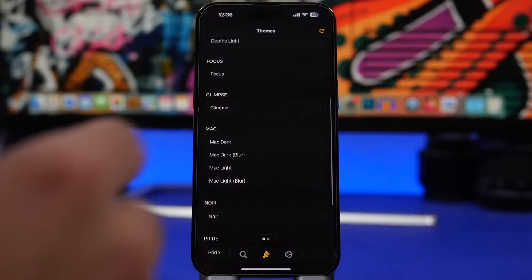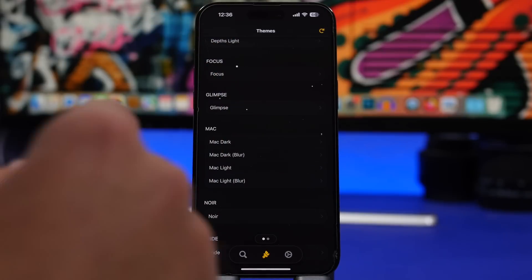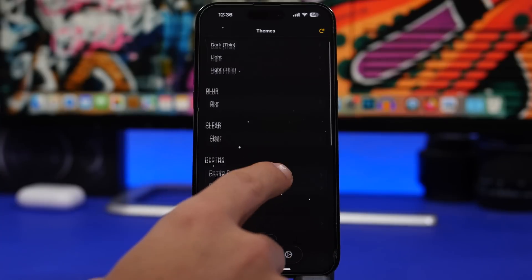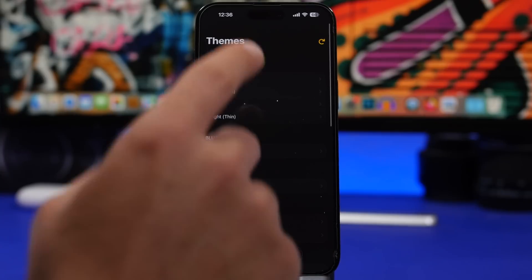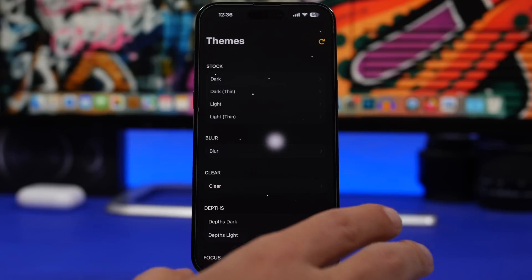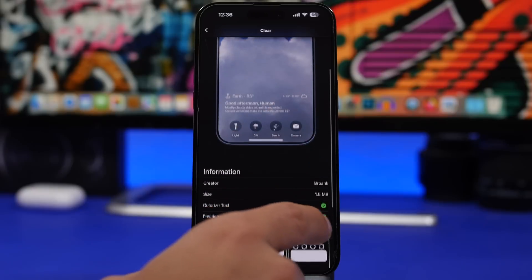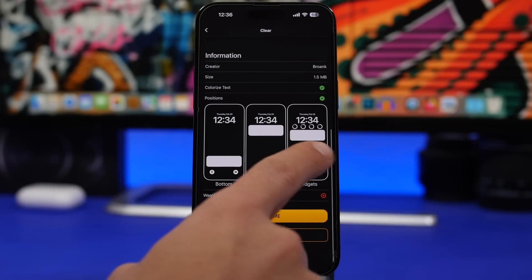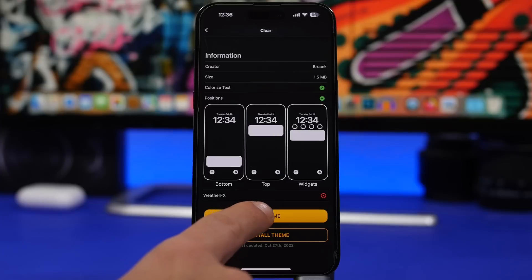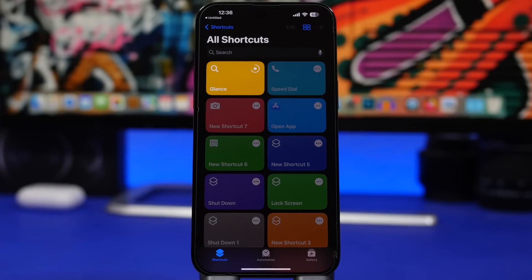Once you have selected the theme that you want to use, go ahead and tap on that theme. Let's choose the Clear one — if I choose Clear, all I have to do is choose the position where I want to place it, then tap on 'Use Theme' and it will take us to the Shortcuts app.